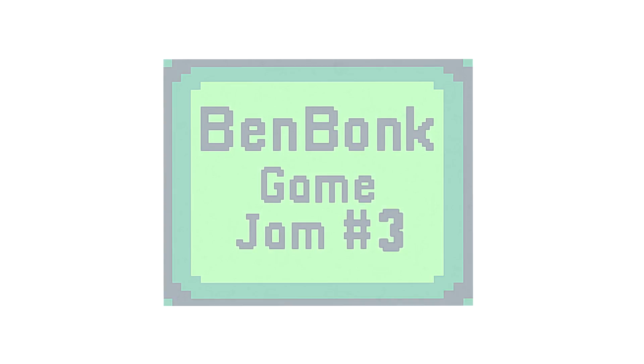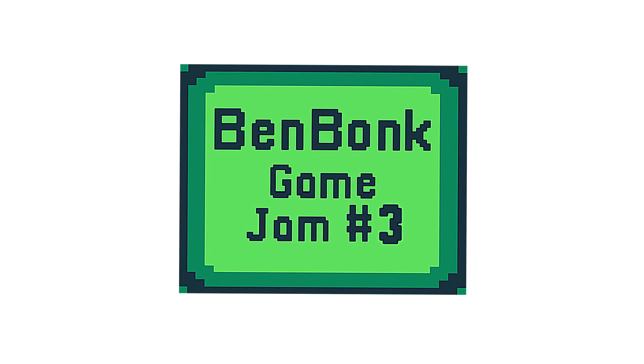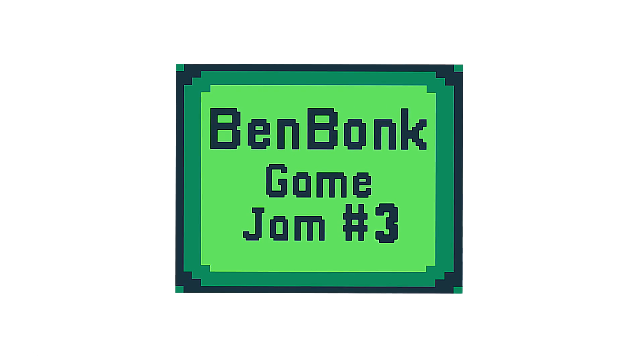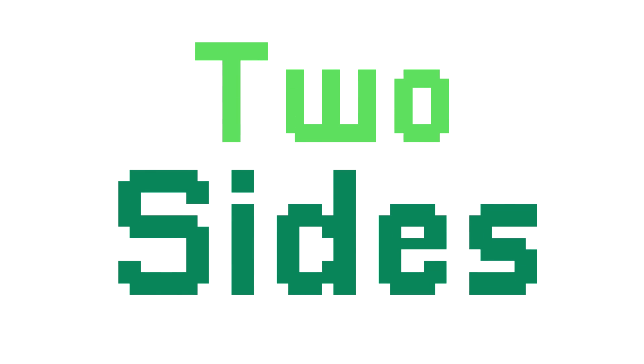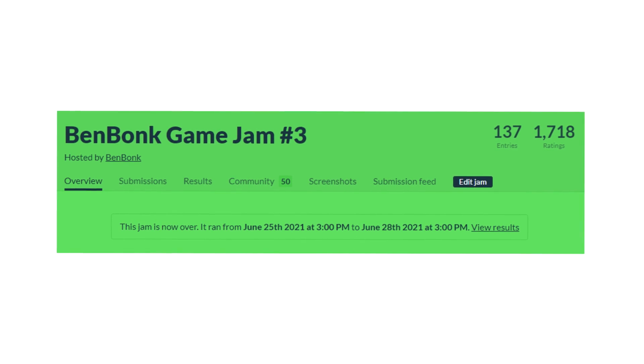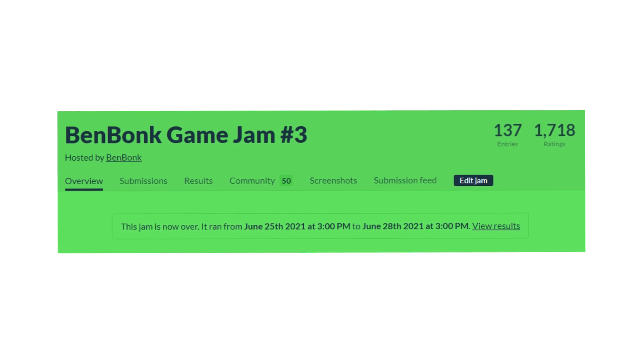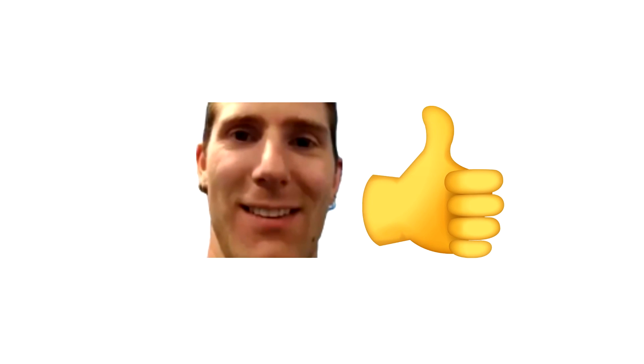Hey what's up guys it's benbonk, and recently I hosted the third benbonk game jam. In this game jam, contestants had 72 hours to make a game with a theme of two sides. The jam had over 500 people join and over 100 submissions, so today I just wanted to go over some of the best games from the jam, so let's get into it.